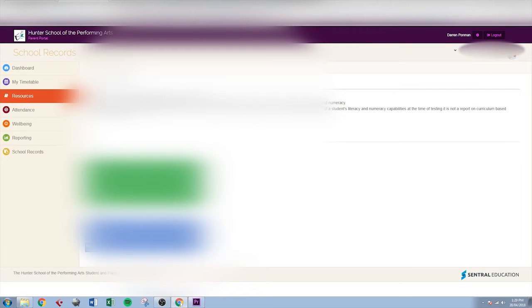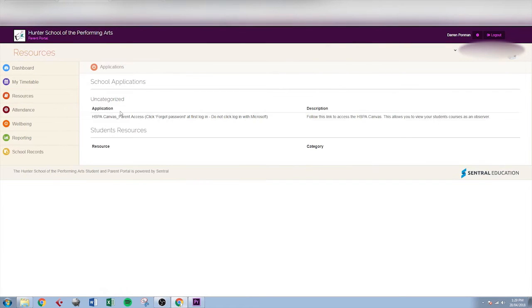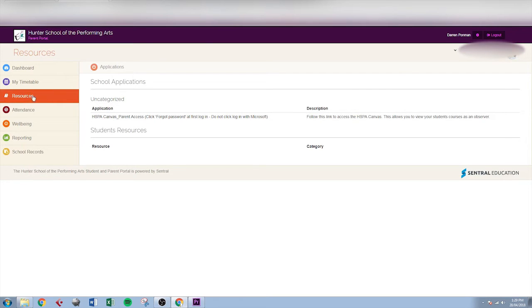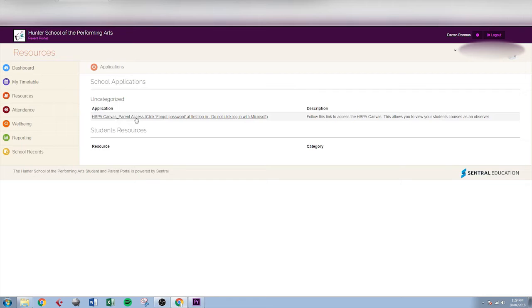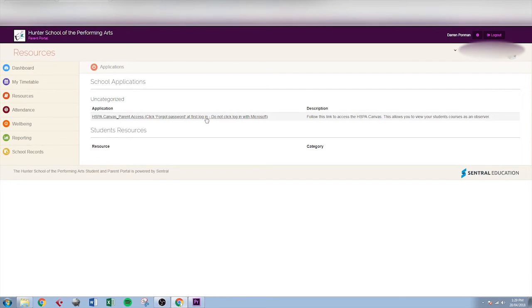Back up here in resources if we click on that this is how we access Canvas. If you go to resources and down here you'll notice there's a link that says HSPA Canvas parent access. And it does say there click forgot password at first login. Do not click login with Microsoft account. That will make more sense when we look at the next screen. So I'm going to click on that now.